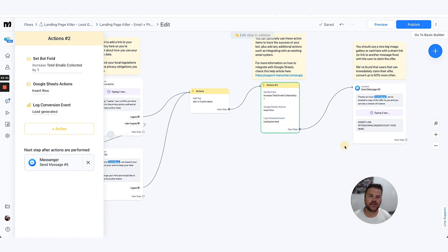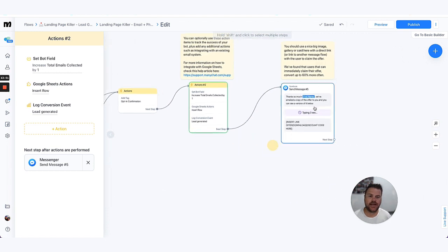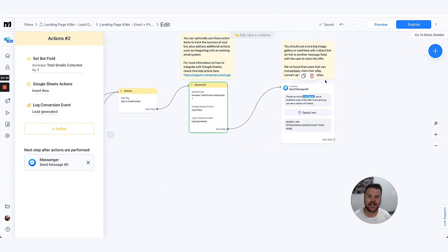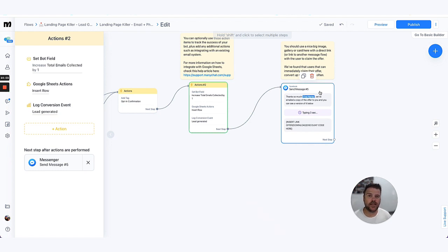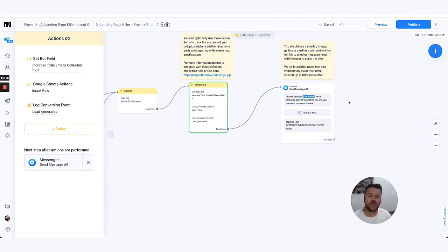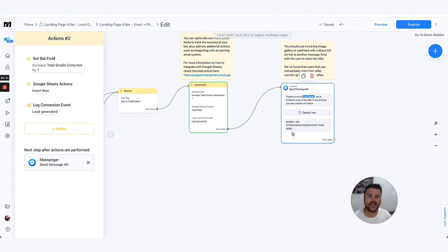And then lastly is just a nice confirmation message. Now we recommend, you know, using a nice big bright image, obviously saying thank you. You can have a direct link to your website, to another area in your chatbot.